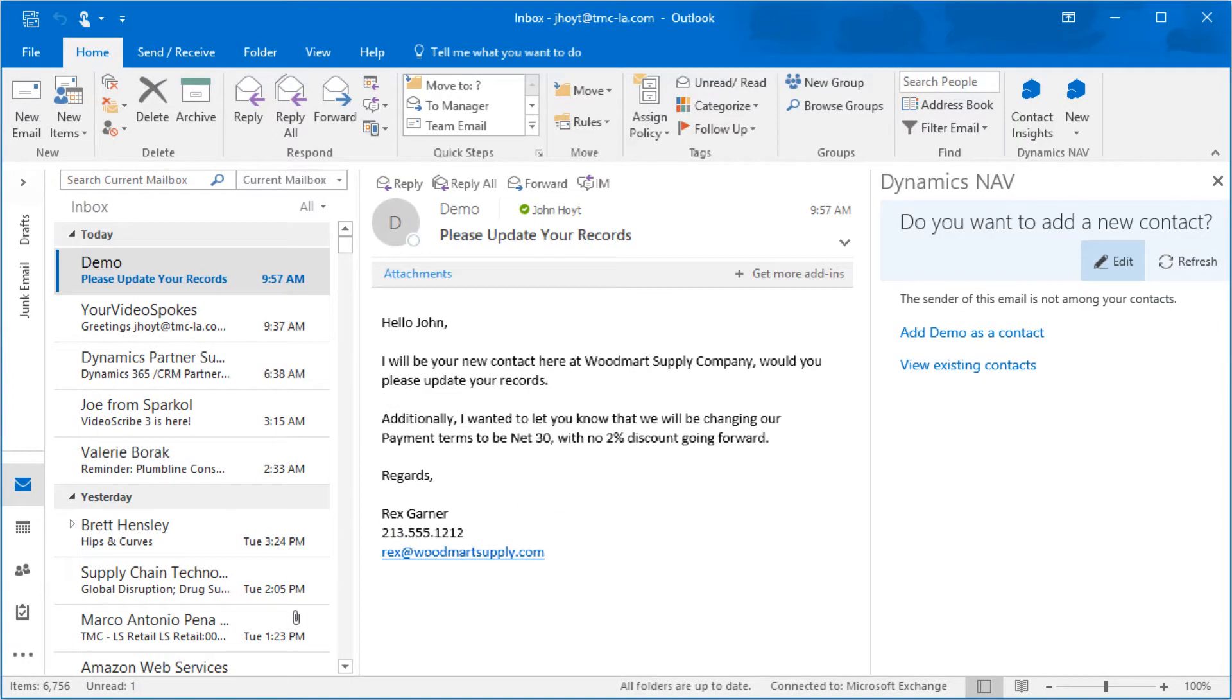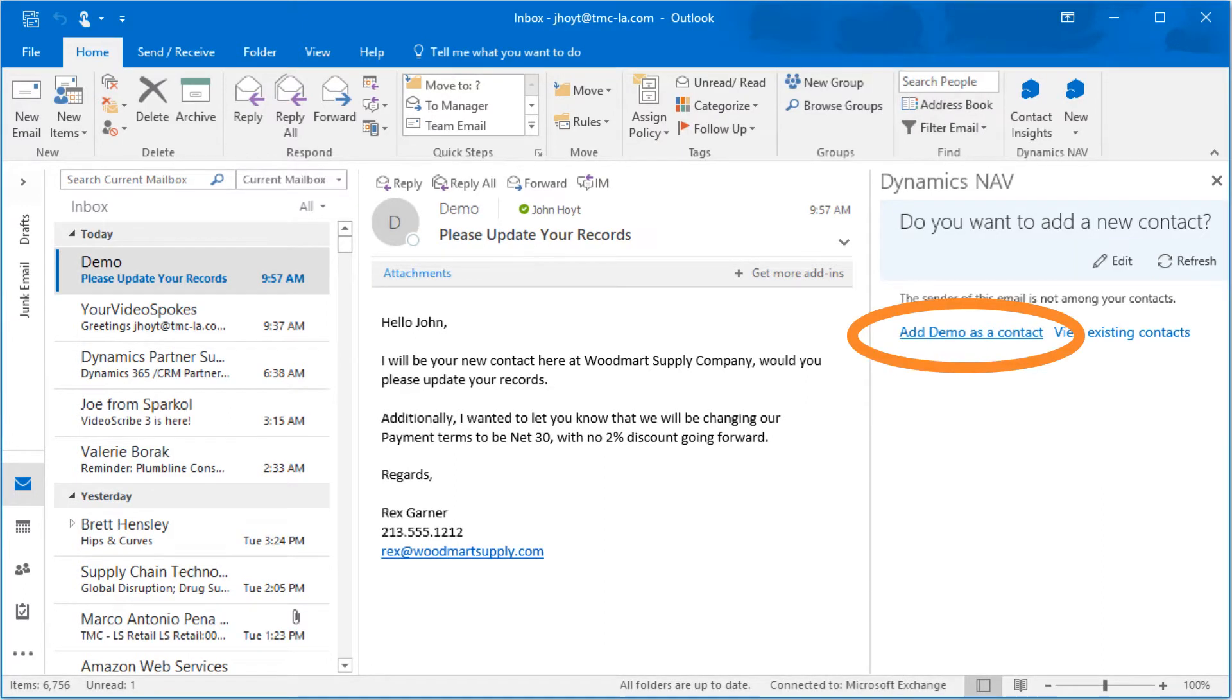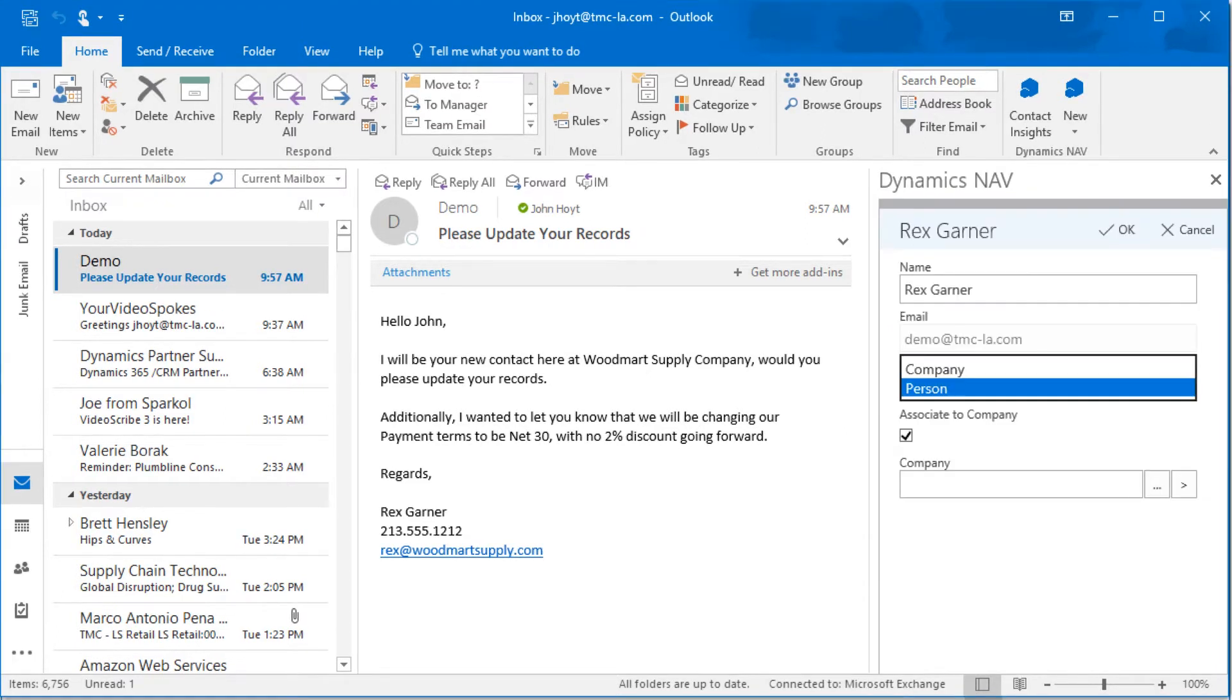At the moment, NAV 2017 does not have a record for Rex, so we will create that record first. Adding a new record in NAV 2017 is as easy as clicking on the link. We have an existing vendor record already, so we can just add Rex as a new person.